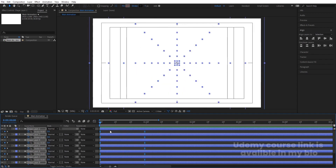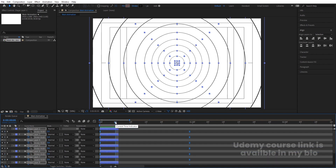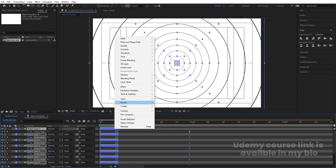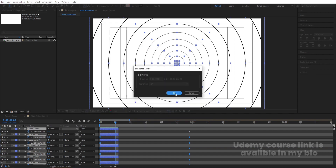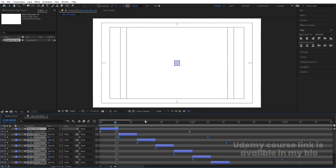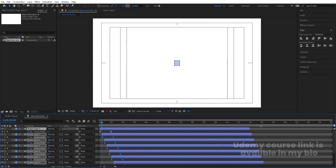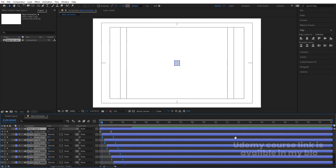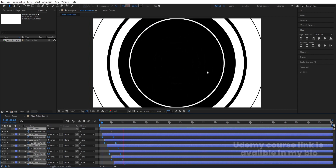Now I want their animation to play one by one. Go to around five seconds, hold Alt and close bracket, then right-click, go to Keyframe Assistant, choose 'Sequence Layers', and hit OK. It will start from here — let's increase the size of this composition to see this kind of staggered animation.